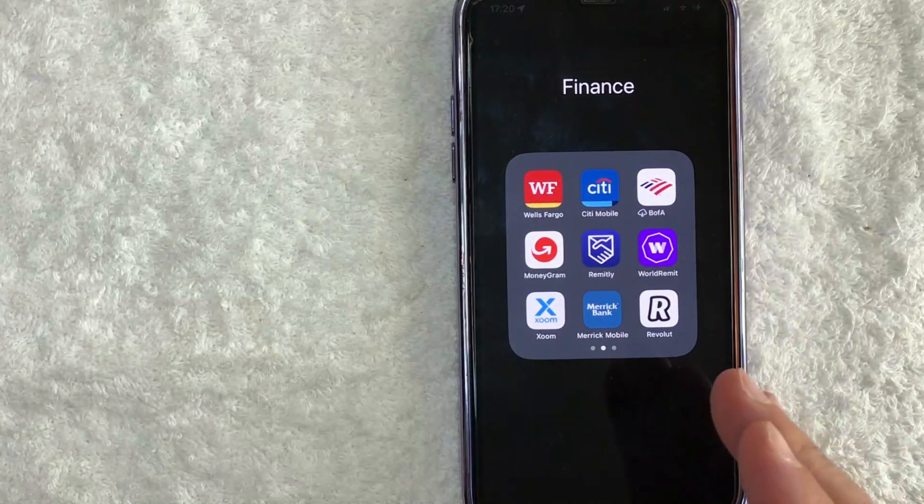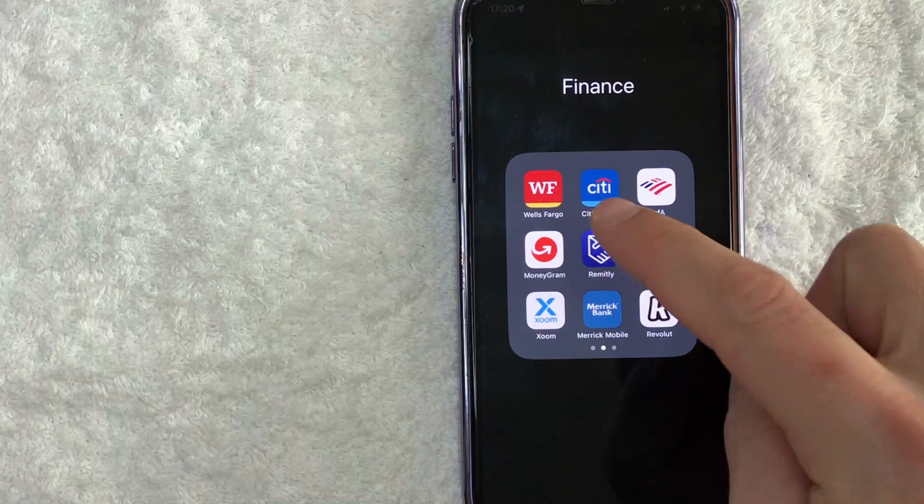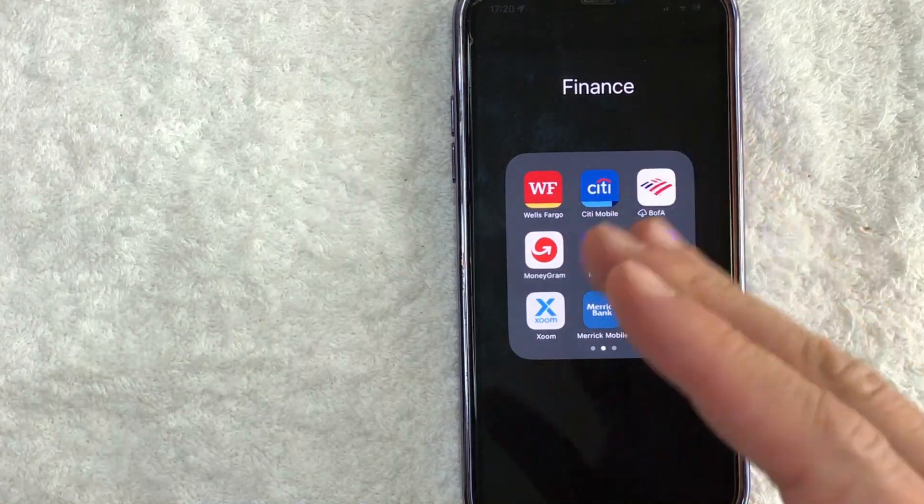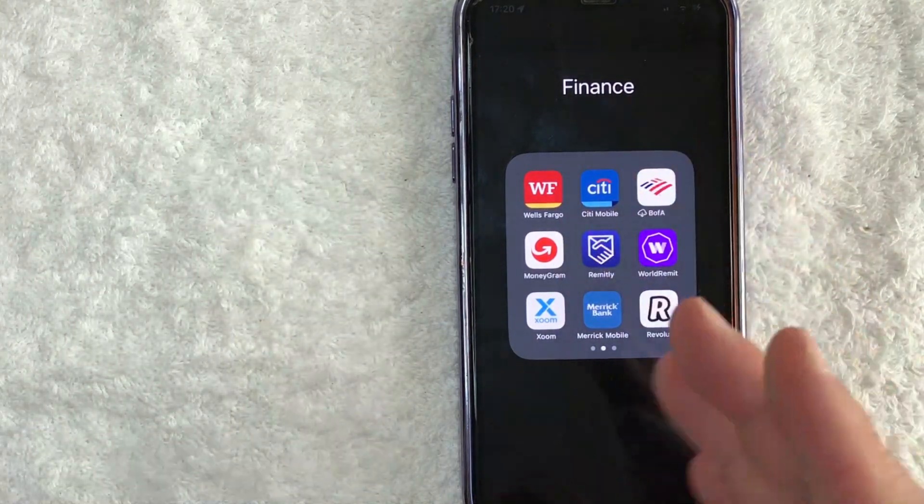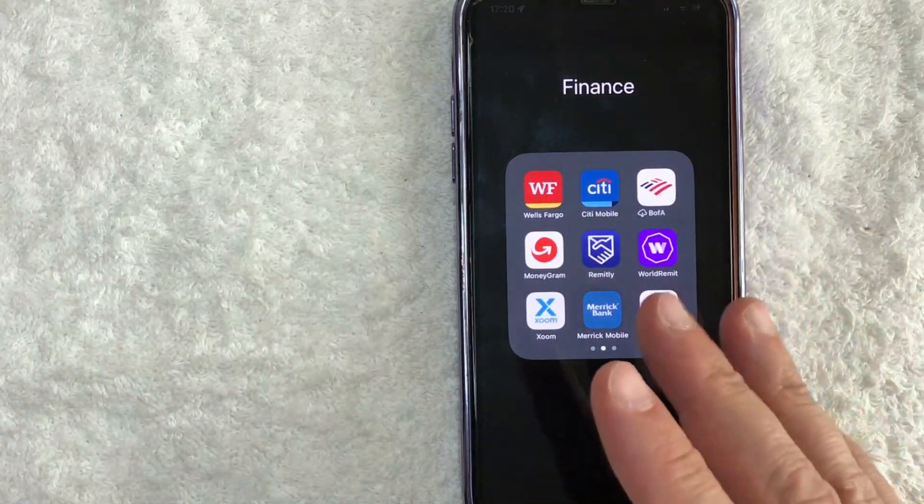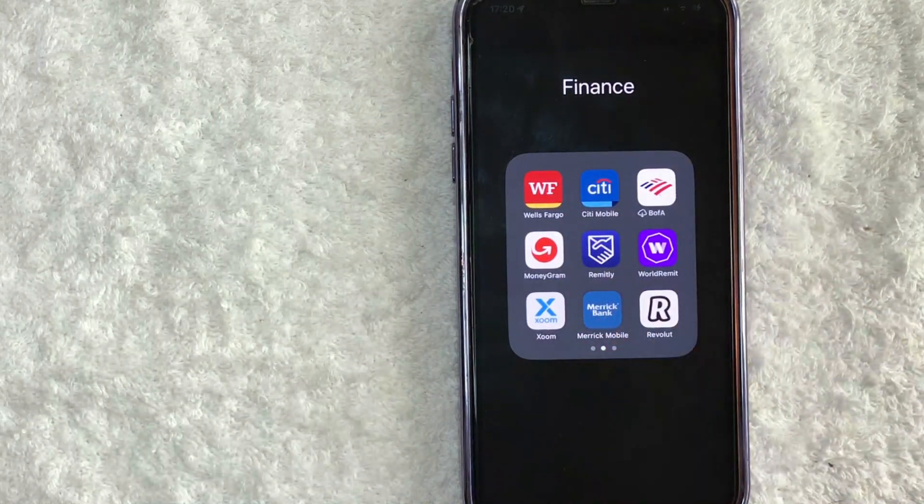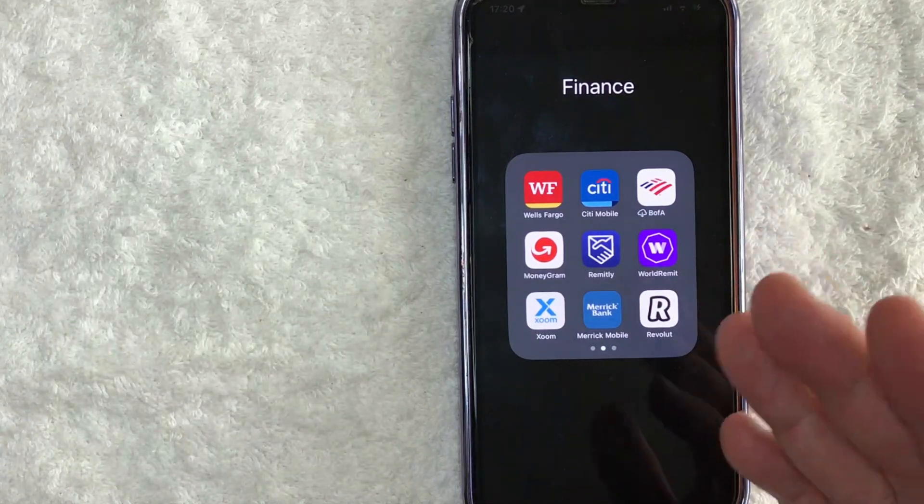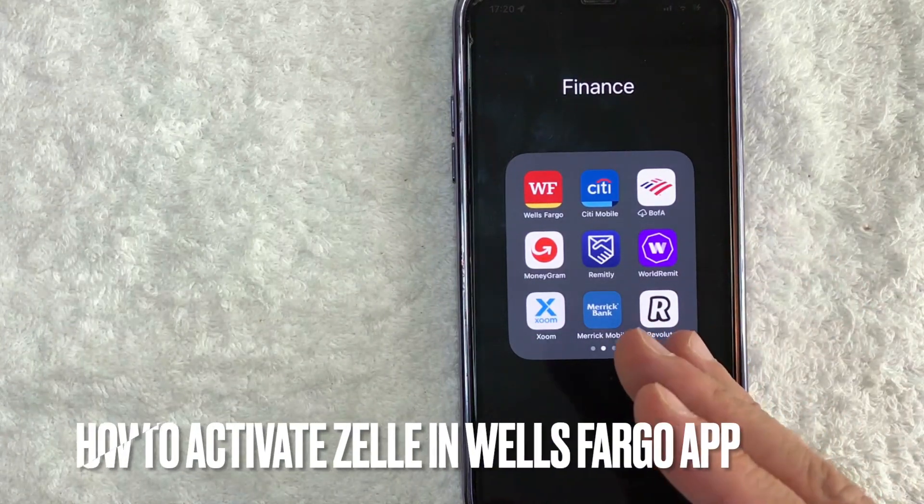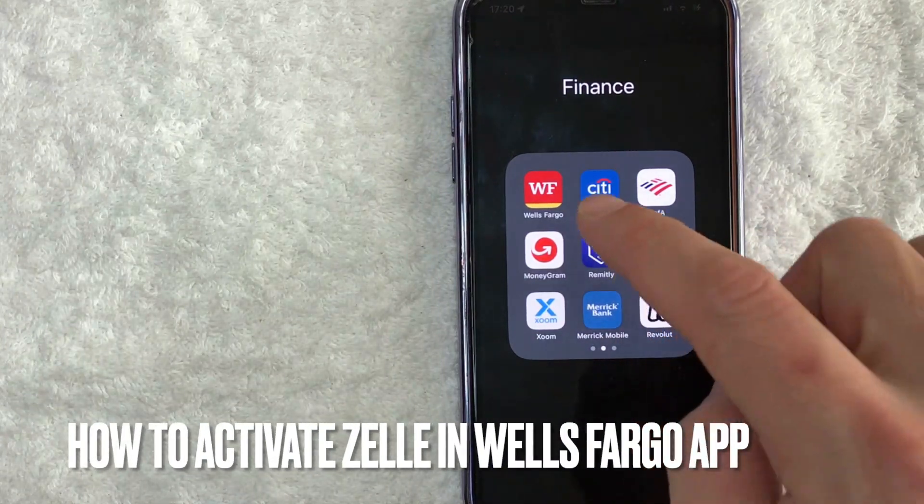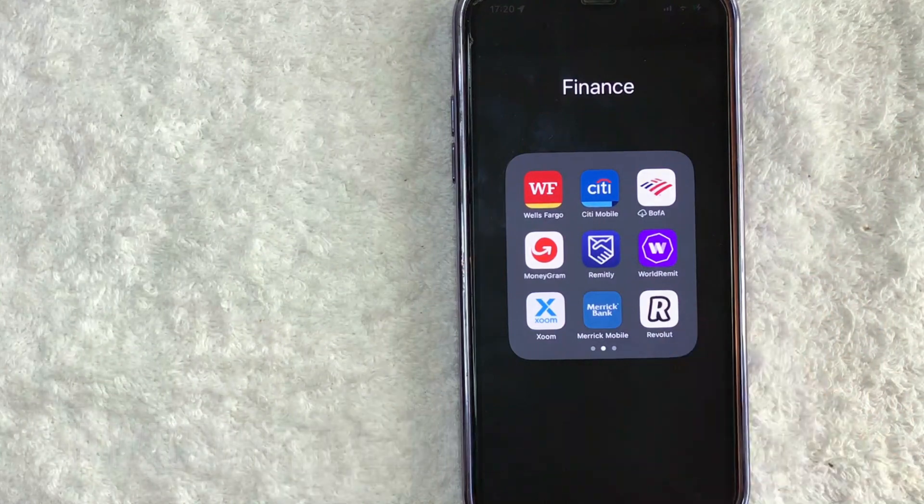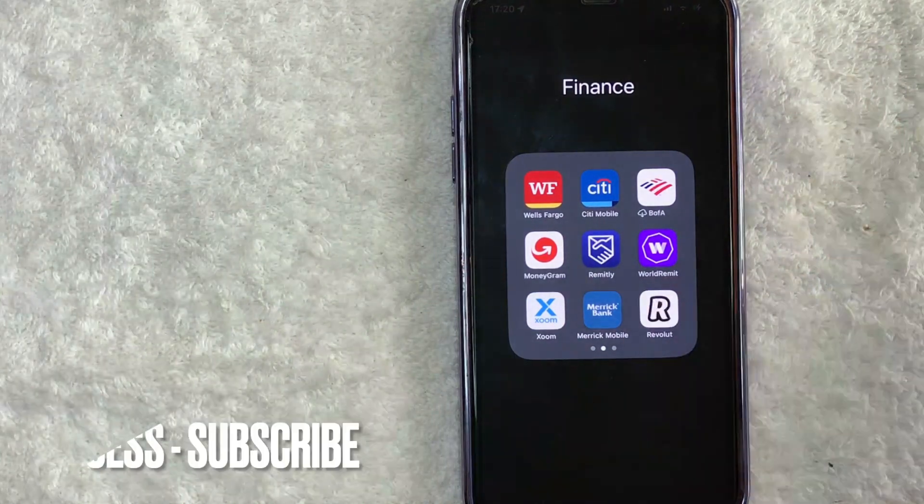Hey, welcome back guys. So today on this video, we are talking about Wells Fargo and Zelle. And more specifically, I'm going to quickly answer a question I keep getting a lot on my other video, and that is how do you activate Zelle in the Wells Fargo app? So let's go ahead and talk about this.